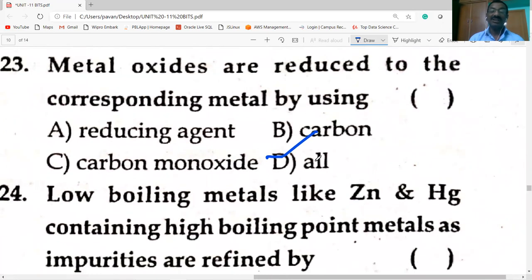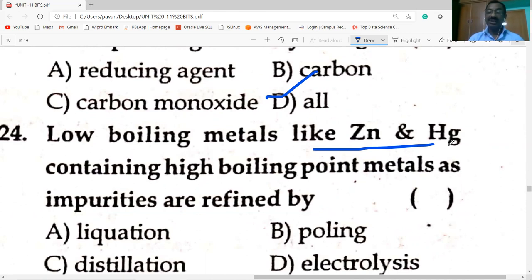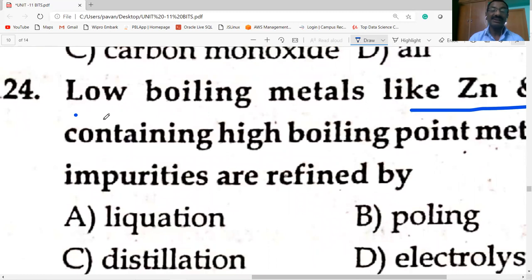Metal oxides are reduced to corresponding metals using reducing agents — carbon, carbon monoxide, and all of these can be used. Iron oxide reduced to iron by carbon; lead oxide reduced by carbon monoxide. Low boiling metals like zinc and mercury containing high boiling impurities are refined by distillation.